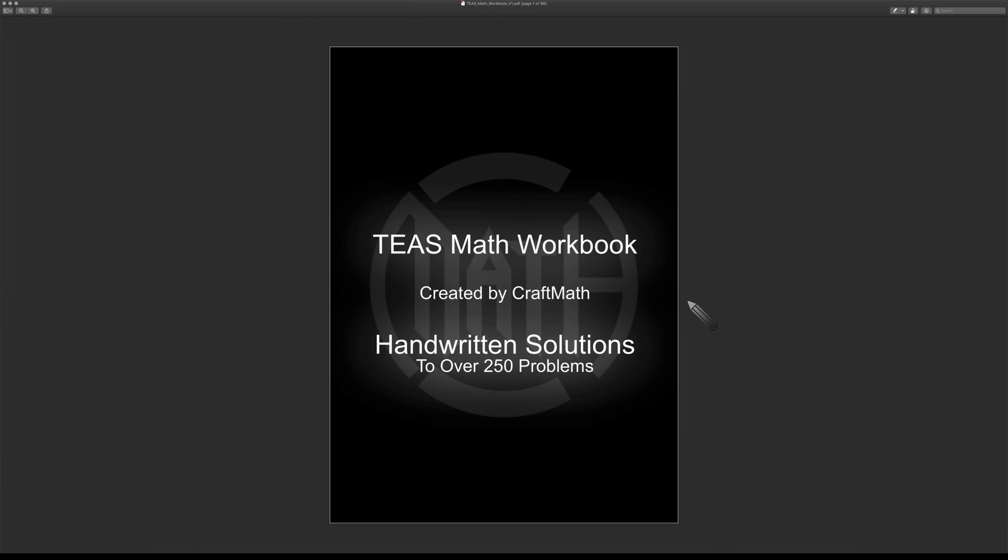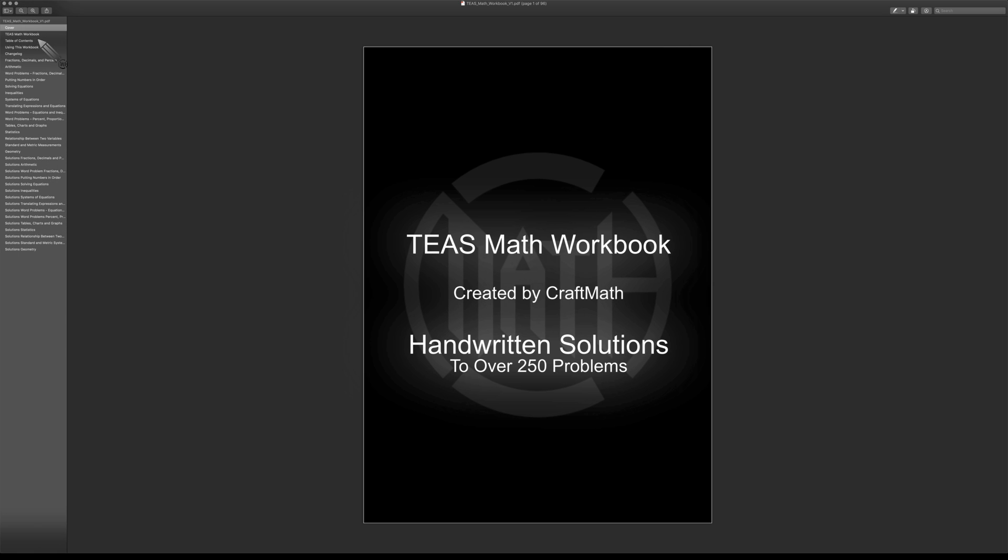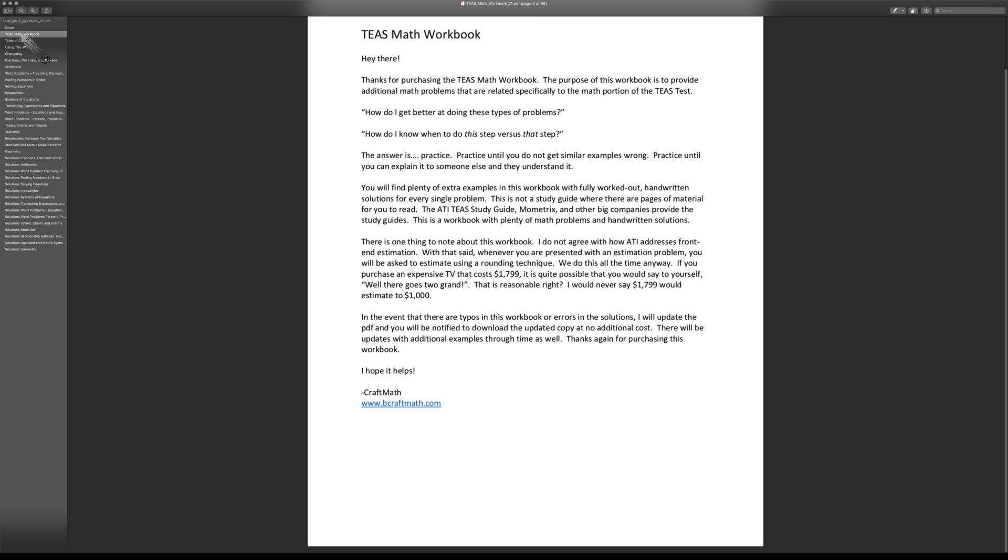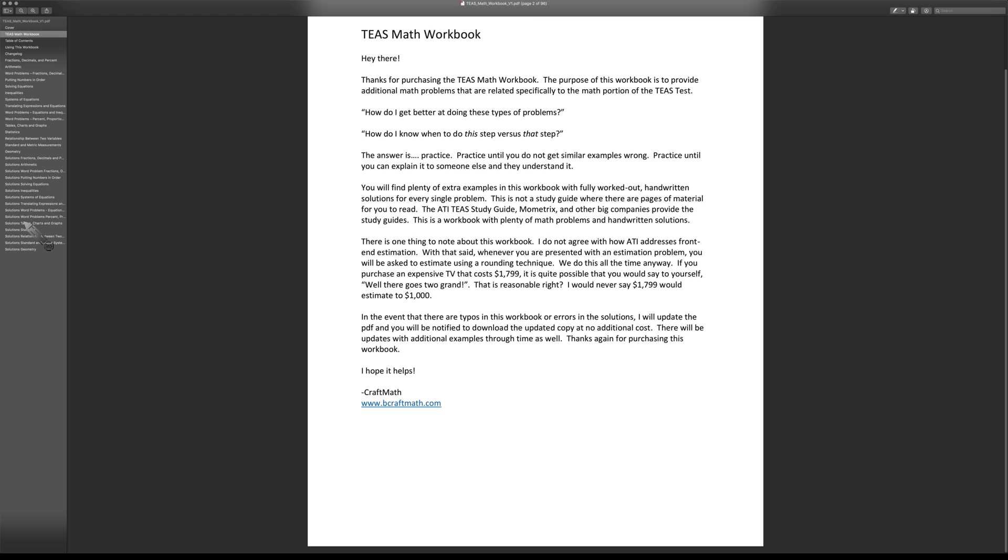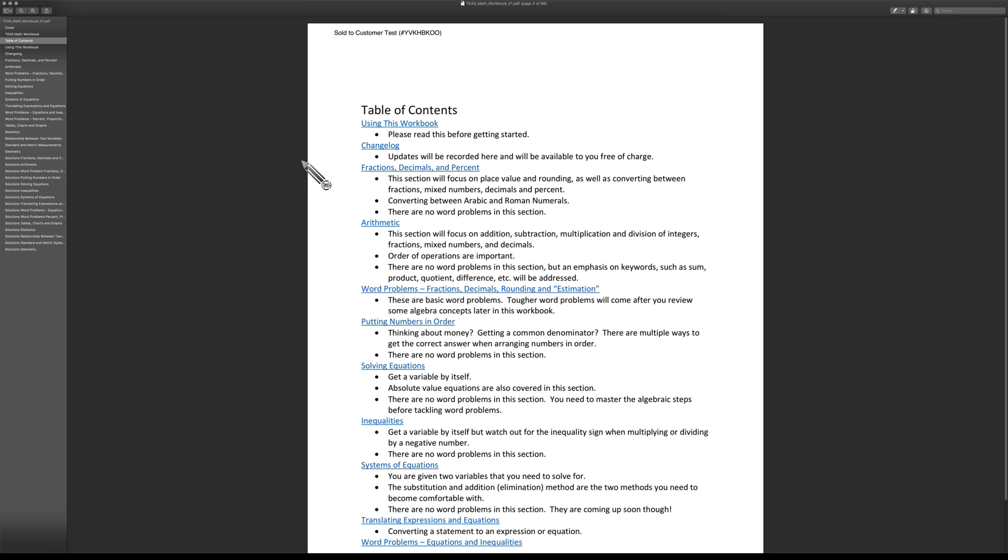This document is definitely user-friendly when it comes to using a PDF reader. For example, on my Mac, I'm using Mac Preview. If I go and look at the table of contents, you can navigate through the workbook by using these links. It's broken up into sections as well as the solutions to those particular sections.